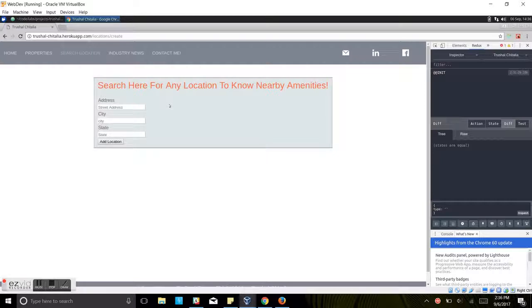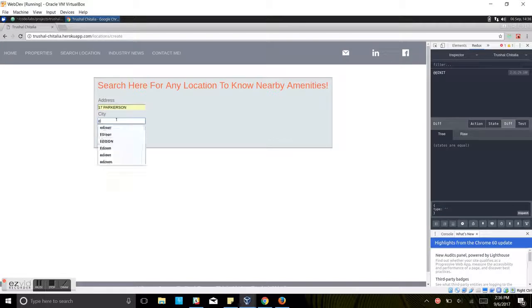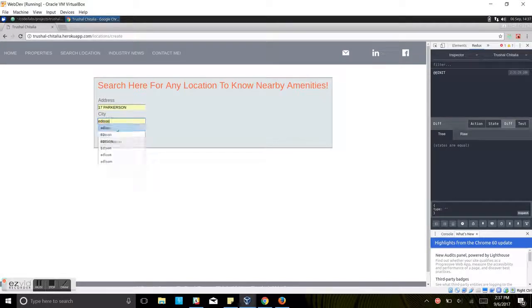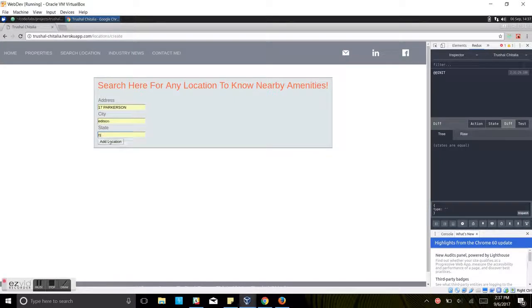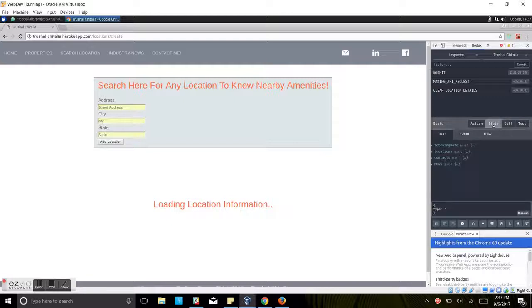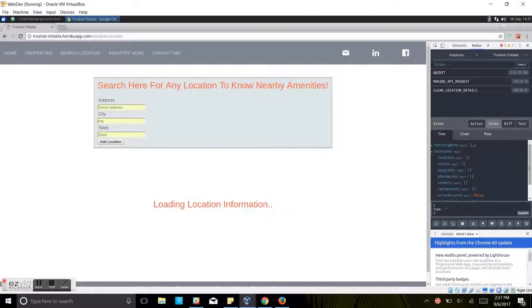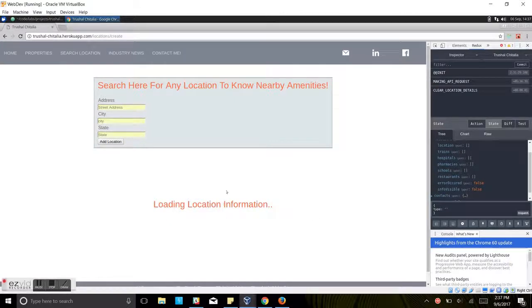If you go to the search location, here you can look for any location to know the nearby amenities. For example, we are going to look for 17 Parkerson, Edison, New Jersey. It is loading location information. All of these are empty right now, but as soon as we get the location information from the backend API, this all will have a value.